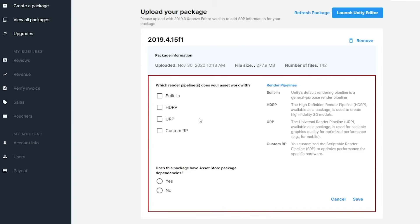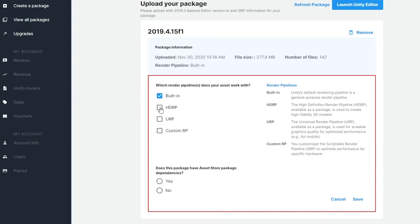Inside the red box, the information that we need to fill in is highlighted. In particular, we need to specify which render pipelines are supported and if the package has Asset Store dependencies.